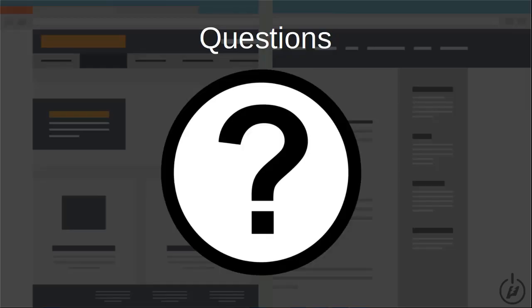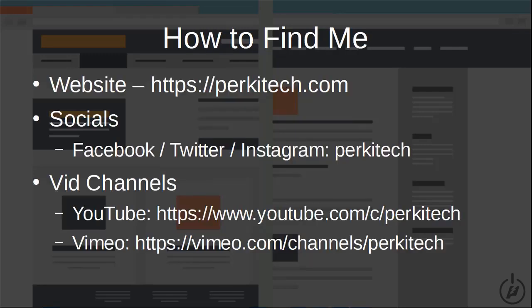That does it for this introductory presentation on creating WordPress pages and posts. I'd like to thank you for hanging out for the entire video. By all means, save and favorite it so you can come back and reference it. If you have any questions, just leave them in the comments and I'll field them as they show up. If you'd like to find me, here's my actual website address. As far as the big three socials, just search for Perkitech and you'll find me. I have two video channels — if you're watching this, you found me on one, but you can also find me on the other. Thanks for watching — I hope you learned something.